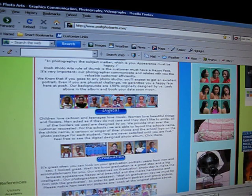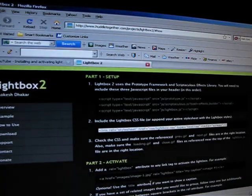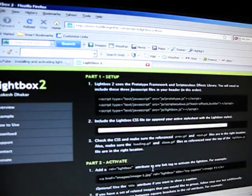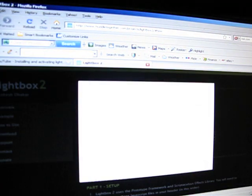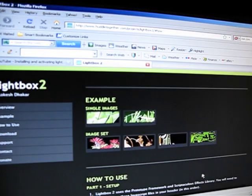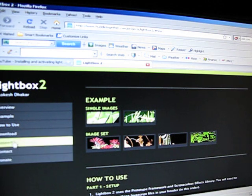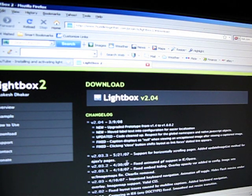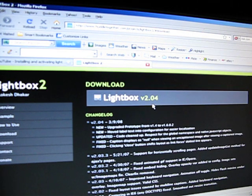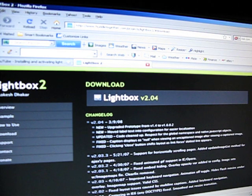So first we're going to go to this website. This is their example — pretty. And then you're going to press download and download the file.